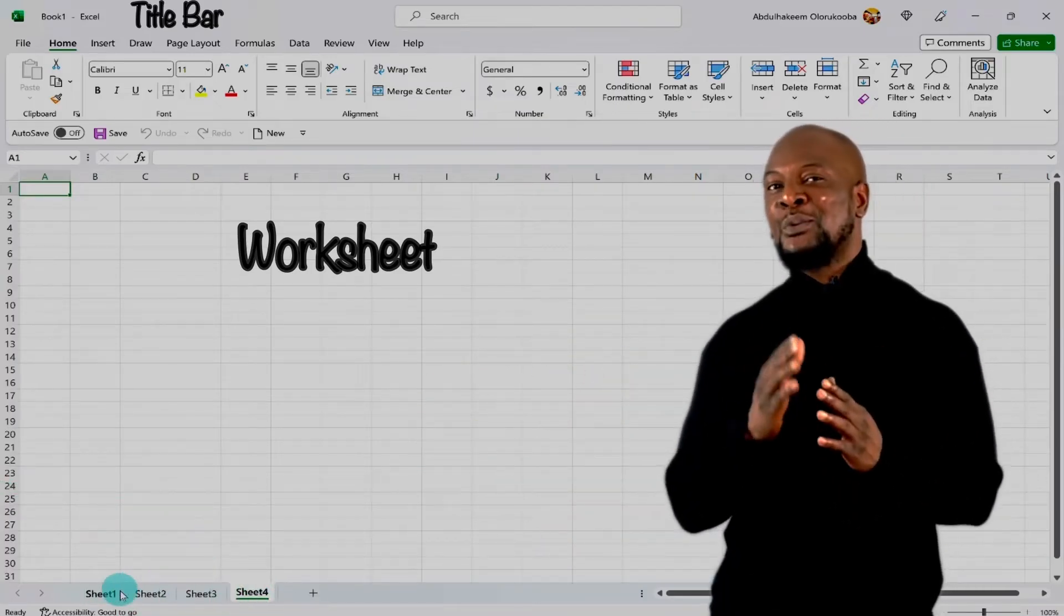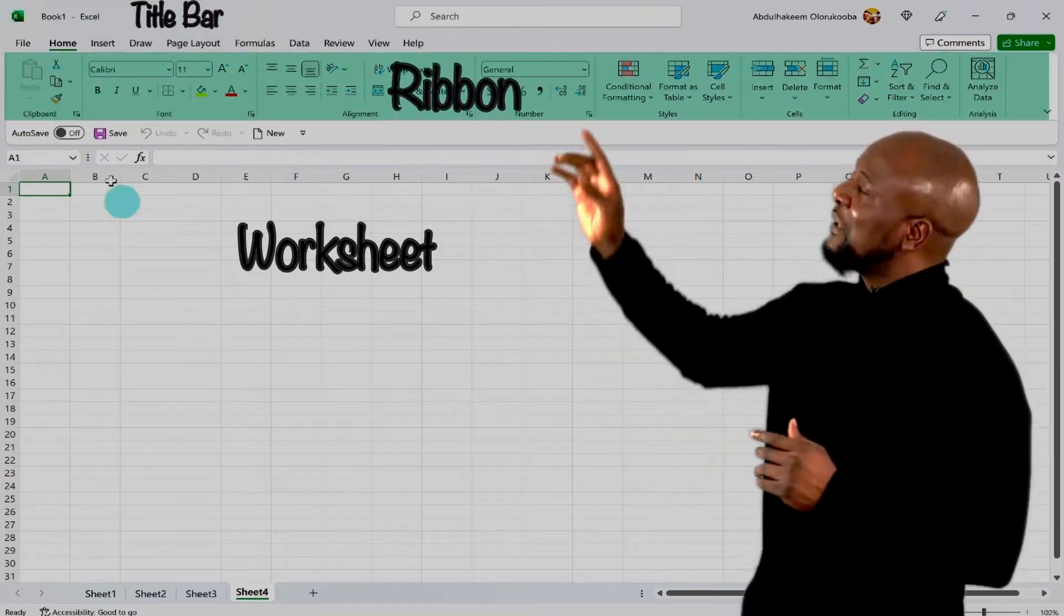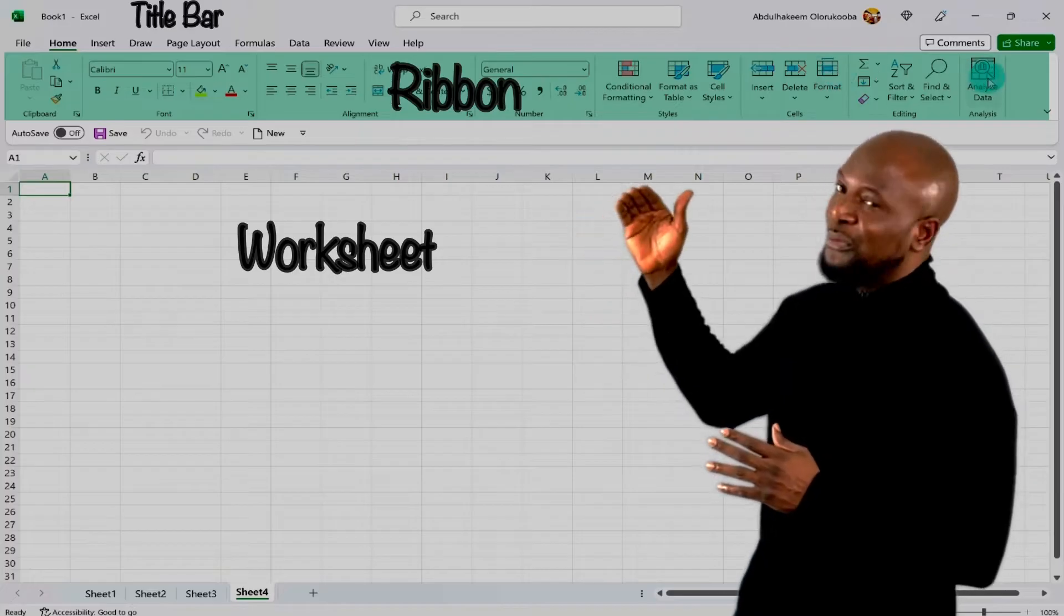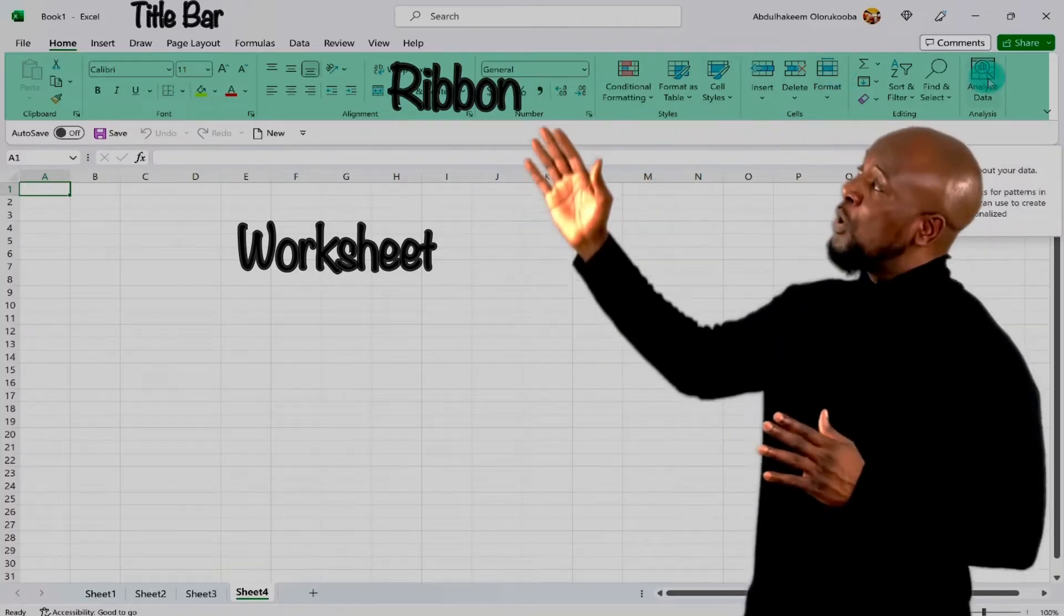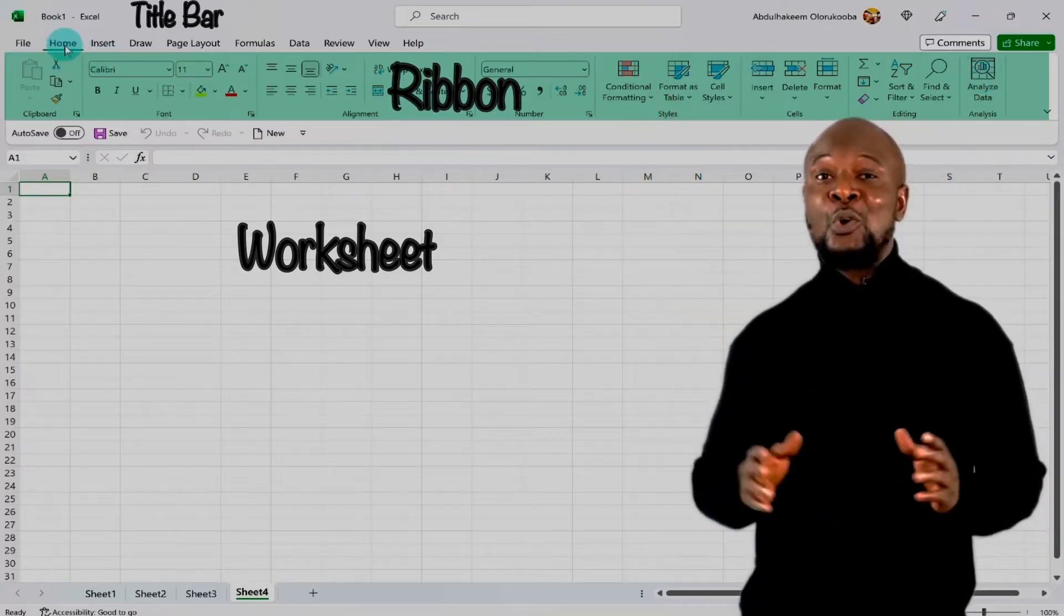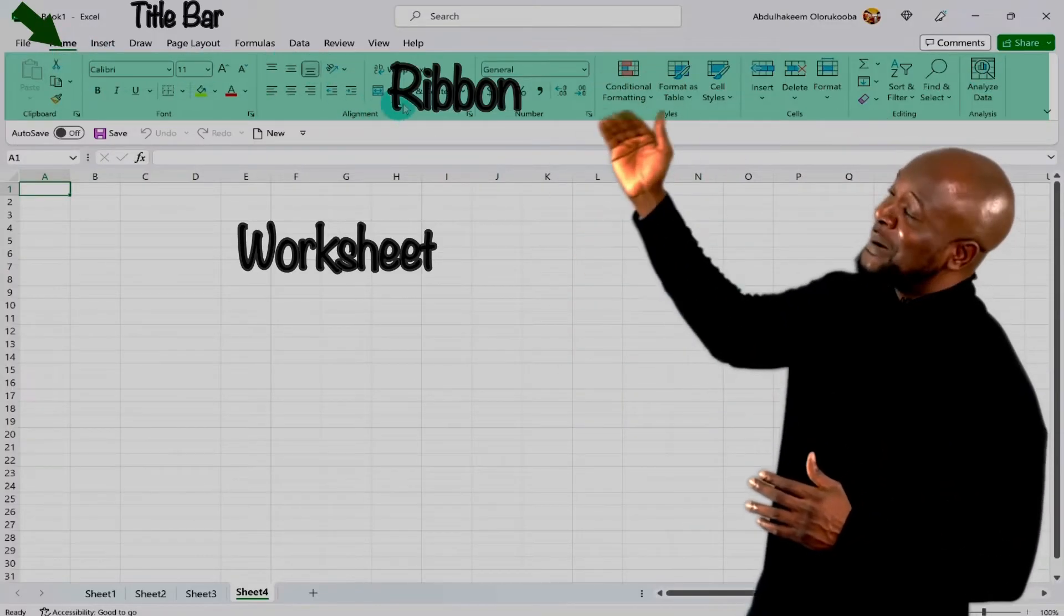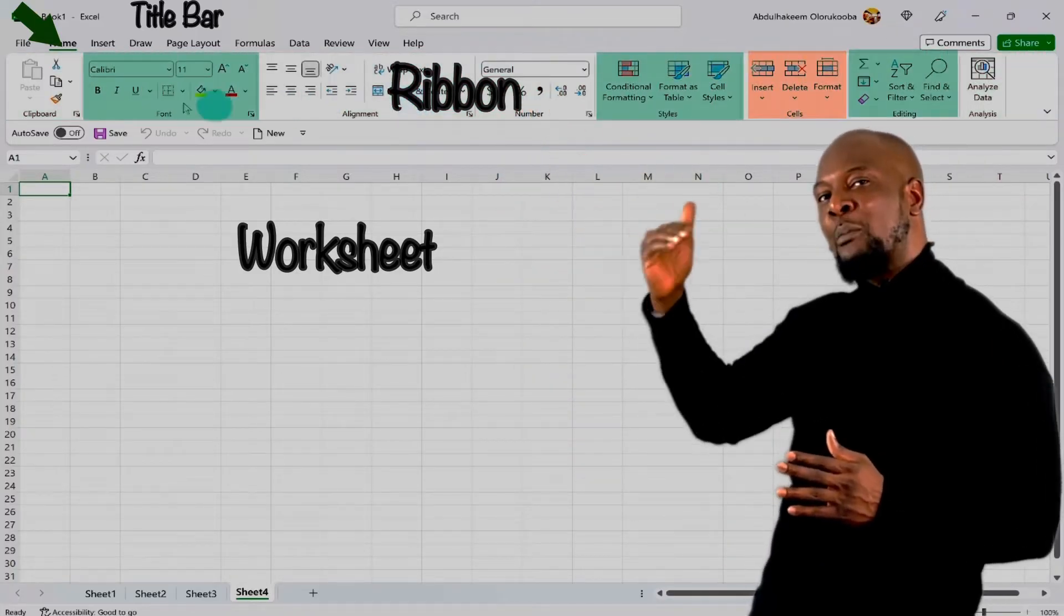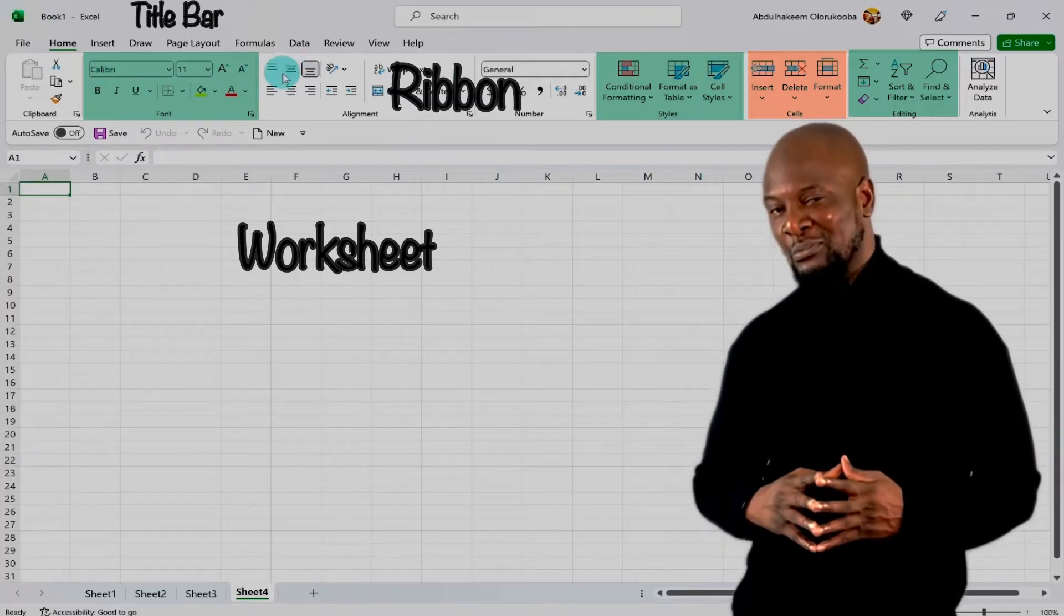Now the next important area I want to highlight is the ribbon. This is the main band that you see just below the title bar. It displays groups of related commands within the tabs. Here, all we are seeing is the ribbon belonging to the home tab. So within the home tab, we have groups. And these are related commands that are put together. And each button is a command that instructs Excel on something that it needs to do.